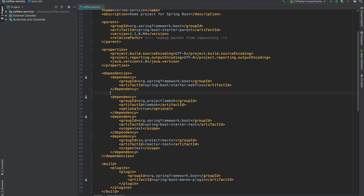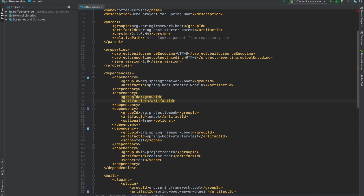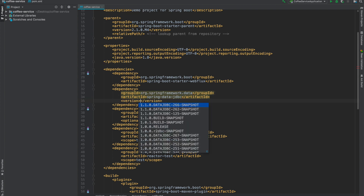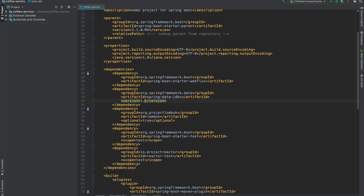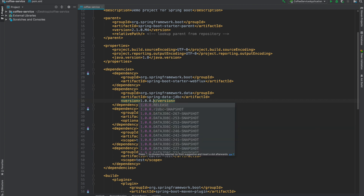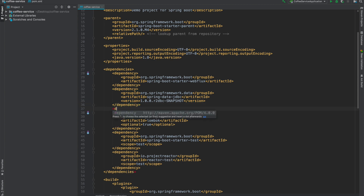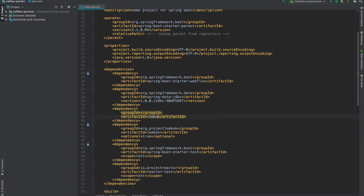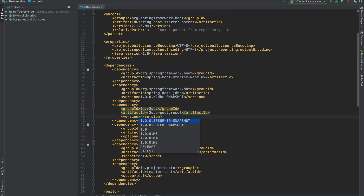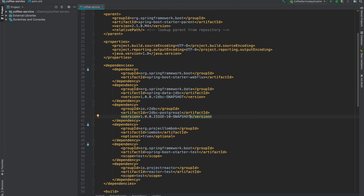That gets us started the way we need to be. I'm going to add in a couple of dependencies. The first is my Spring Data JDBC dependency. Then I need to bring in the R2DBC snapshot dependency. And then I also need to bring in my dependency for R2DBC itself for Postgres — PostgreSQL — pulling in the latest snapshot. That sets us up rather nicely for what we need.